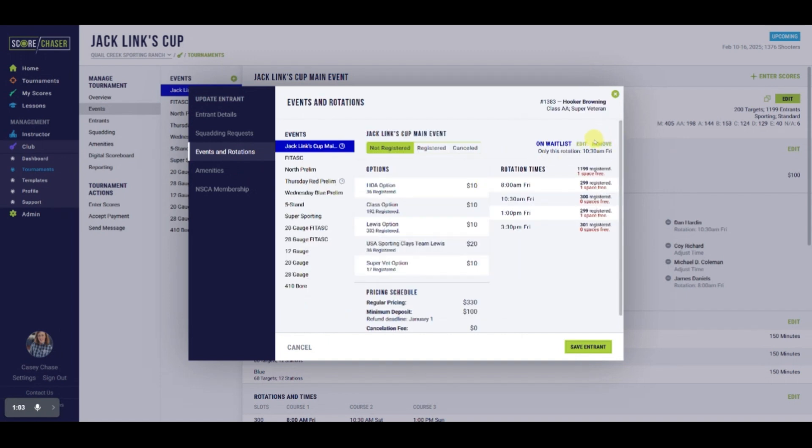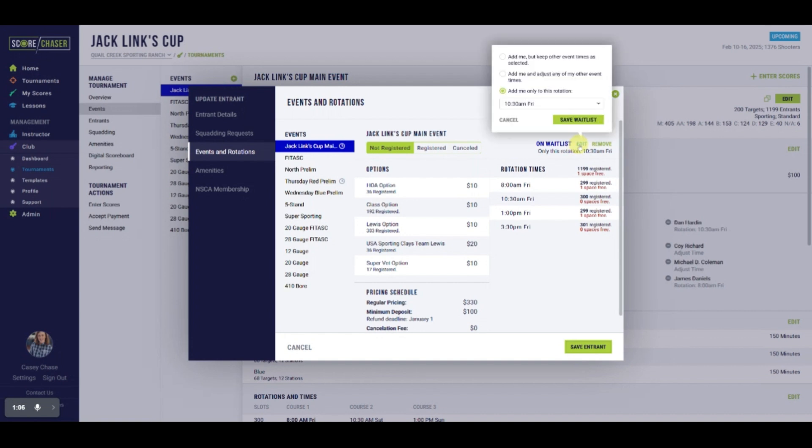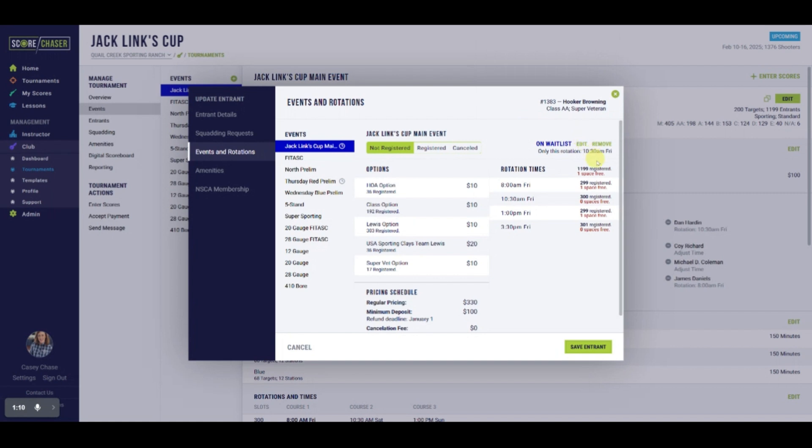If the shooter has changed their mind about their preference, you would select Edit to update the waiting list request. Or, if you can work them into the event, you would select Remove to take them off the waiting list.